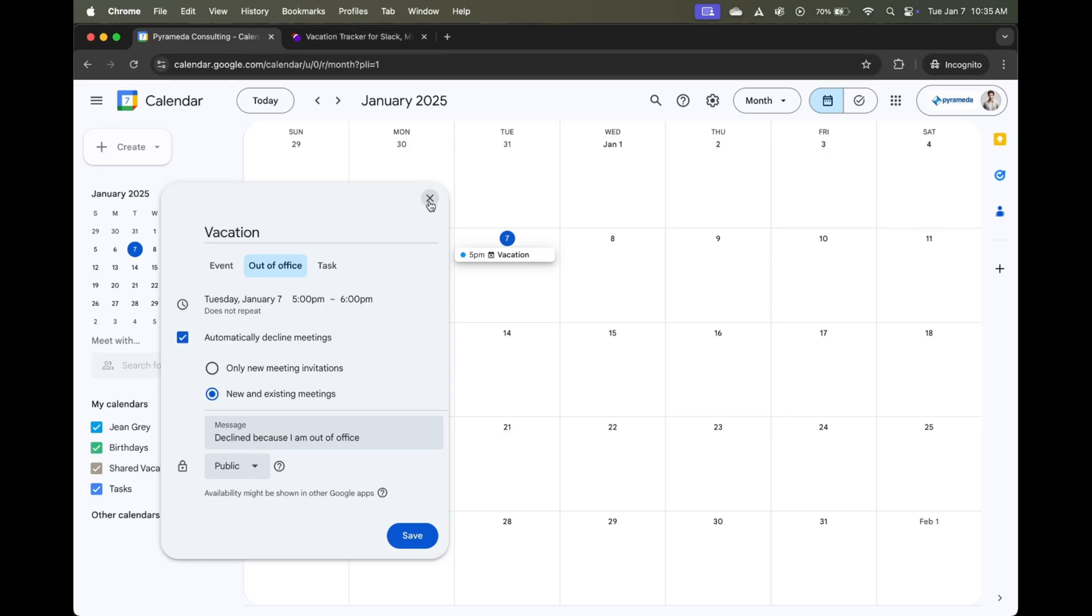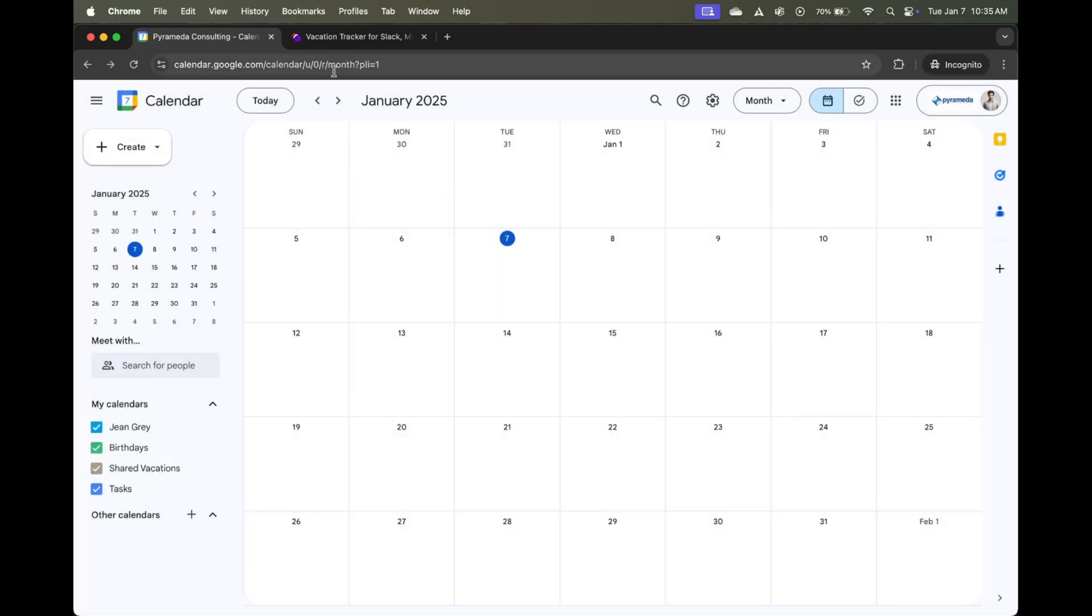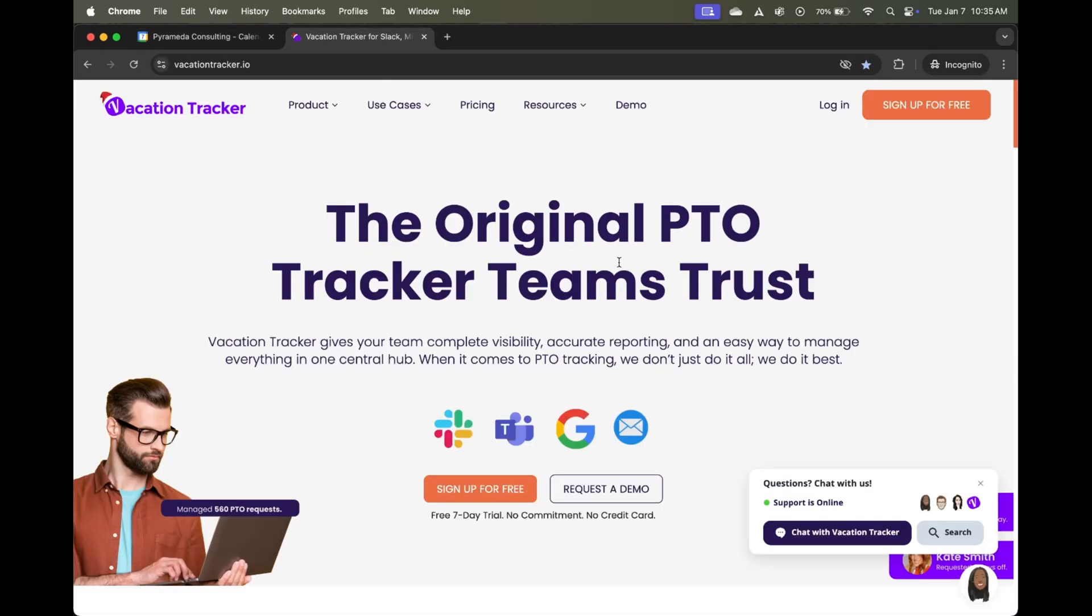As an alternative, I suggest looking at Vacation Tracker. Vacation Tracker is the best-in-class leave management tool that is so easy to use, you'll be wondering why you haven't started ages ago. On top of the fact that it can sync directly to your Google Calendar to provide you with real-time updates.